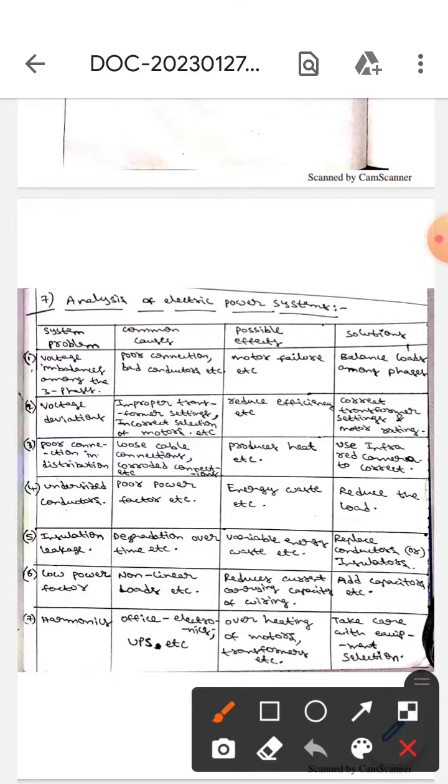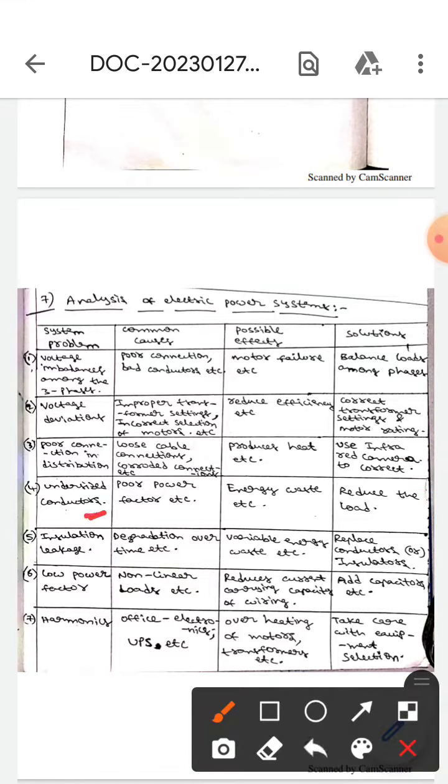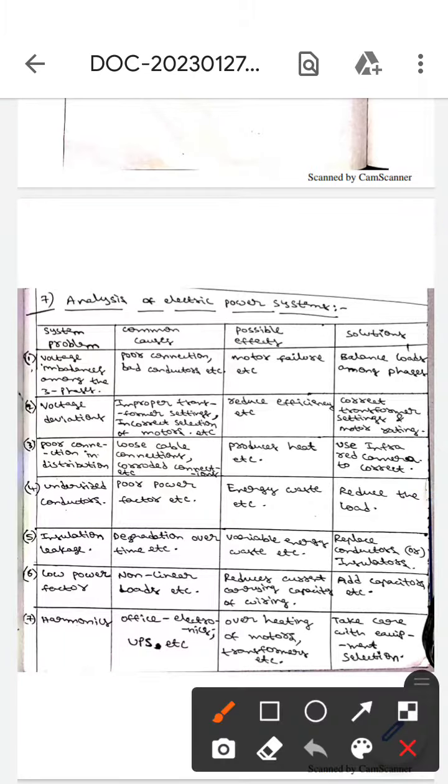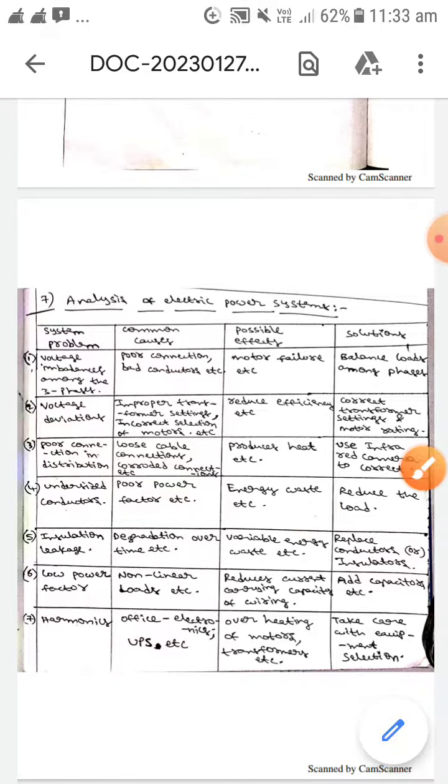The next system problem is undersized conductors. The causes are poor power factor. The possible effects are energy waste, and the solution is to reduce the load.